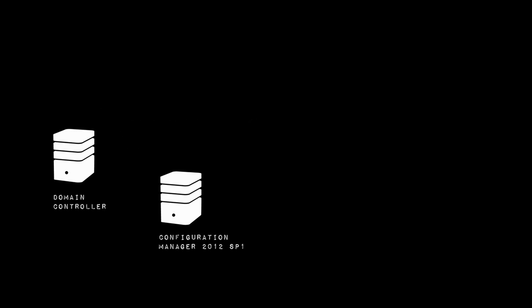First we're going to take a look at the architecture that we're going to be deploying. We've already seen that we have a Configuration Manager environment set up and that Configuration Manager environment is talking to our Active Directory domain controllers.